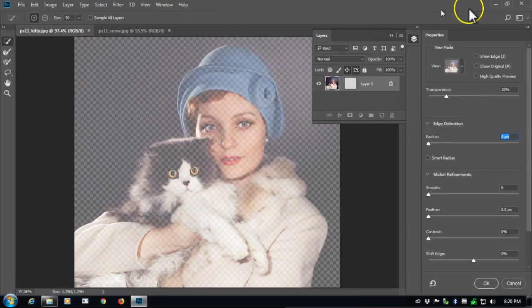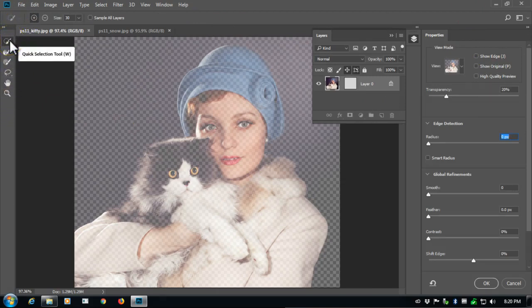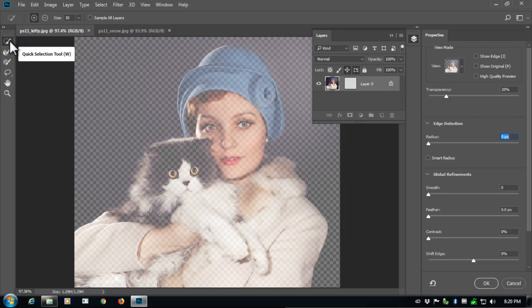That'll show me a different set of tools. These six along the way, we'll be using at least two of them for sure, the quick selection tool, and after that we'll be using the refined edge brush.